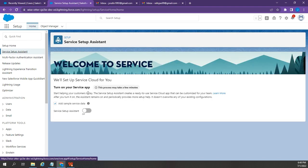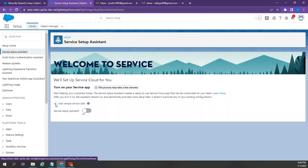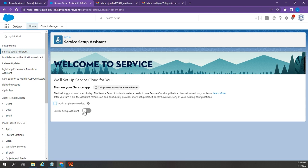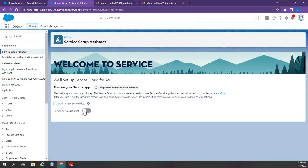This is an overview of Service Setup Assistant. Check this add sample service data if you want to have a starter pack of sample data, including cases, flow recommendations, and quick text. However, if you want to start from scratch, you can just uncheck this box. Then, enable the Service Setup Assistant by toggling this button.